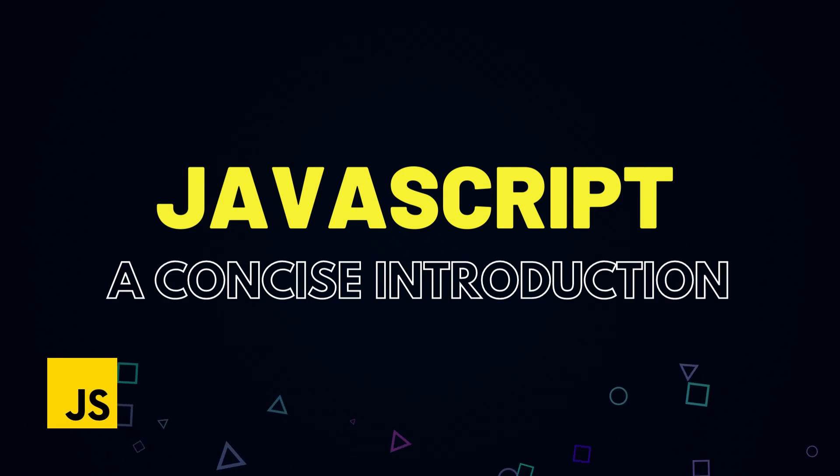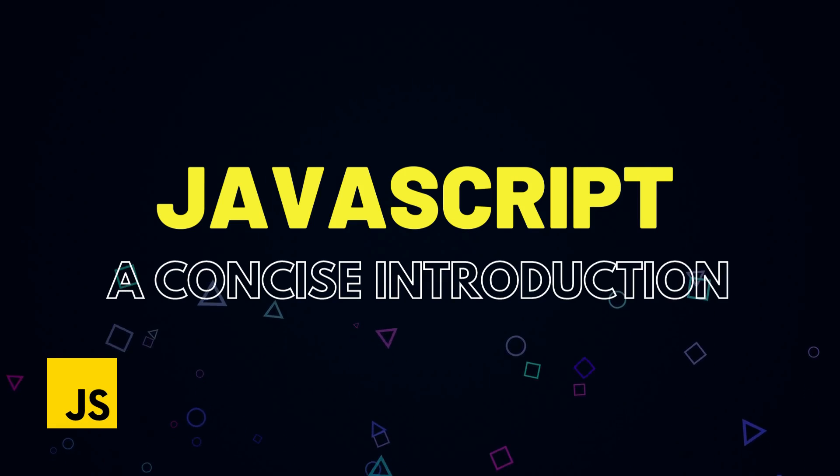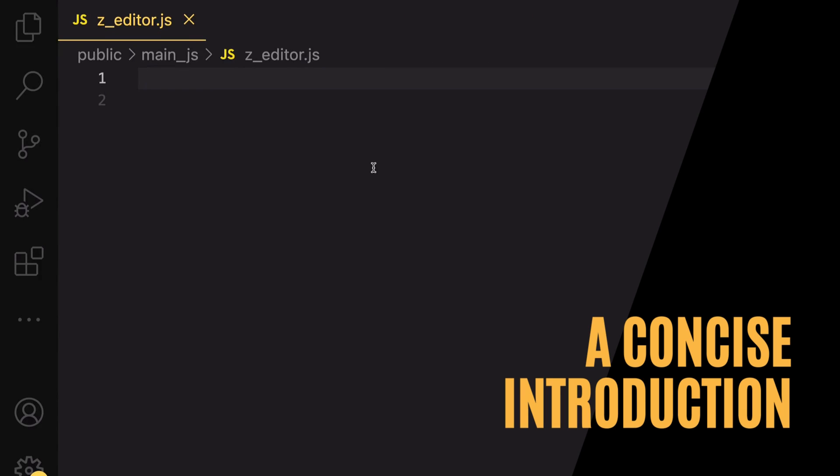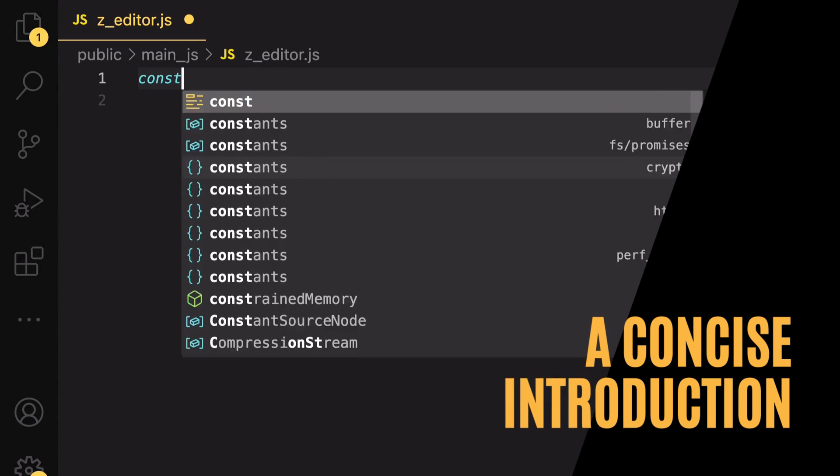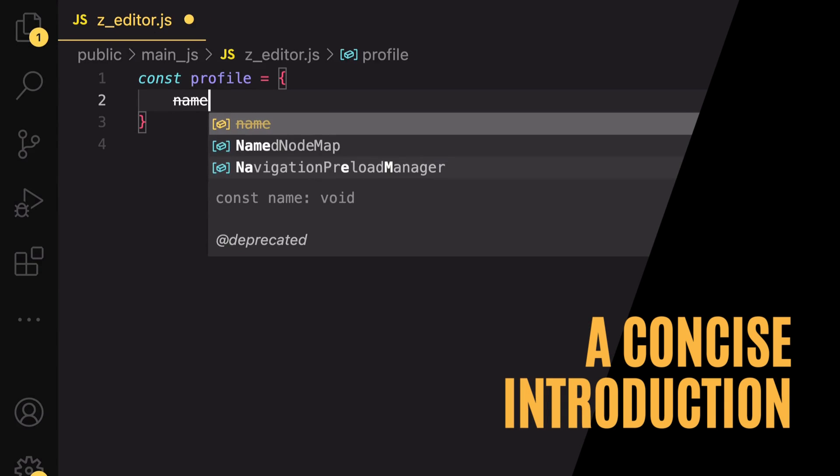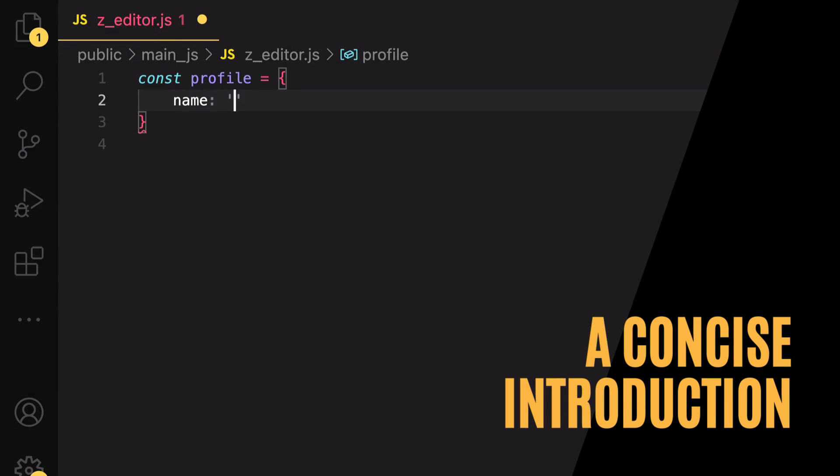Hello and welcome back. Before diving into the code editor today, indulge me briefly as I introduce you to the JavaScript programming language.